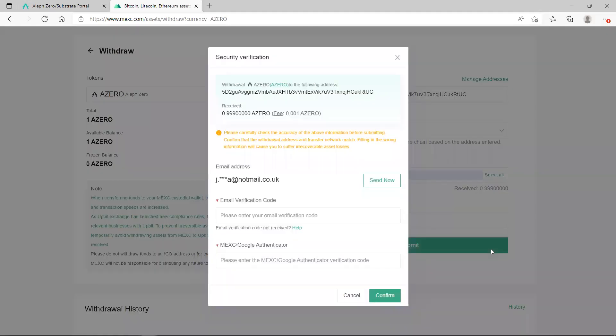And as you see, what you need to do right now is you just need to confirm, put the code and just confirm, and once you confirm that all will be gone there.